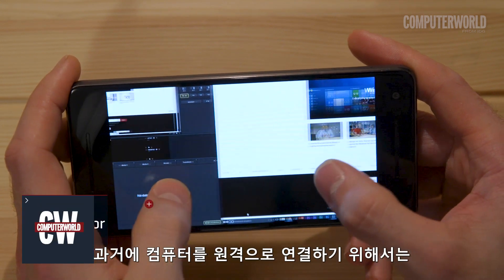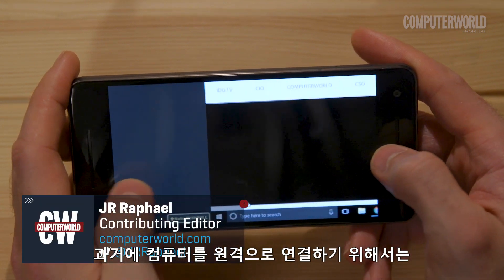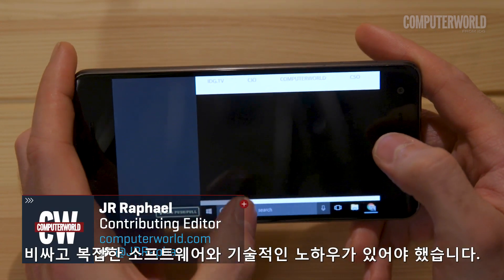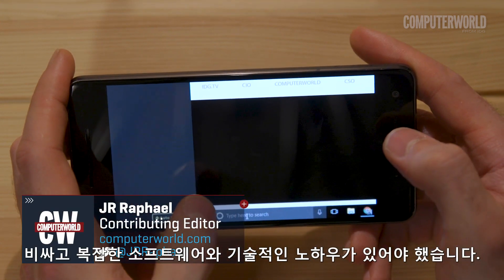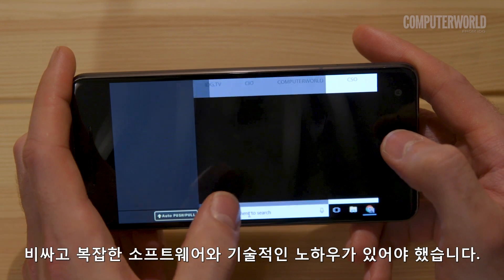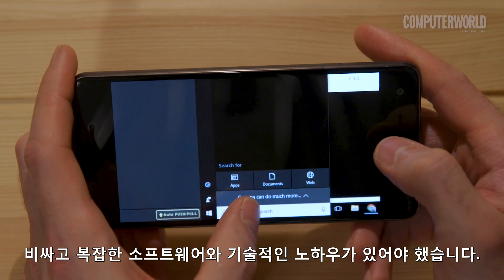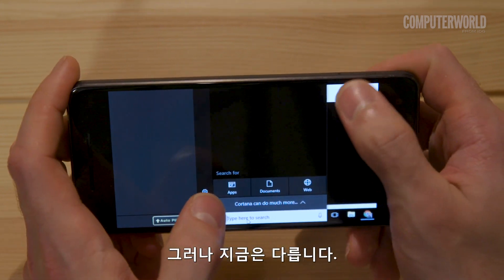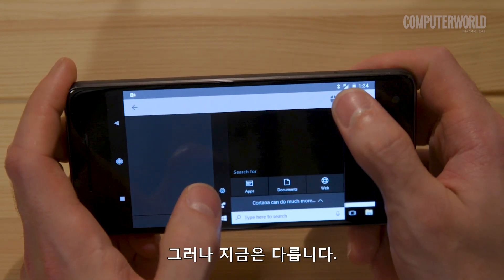It used to be that getting onto a computer remotely required all sorts of costly, complicated software and technical know-how. These days, it's a different story.